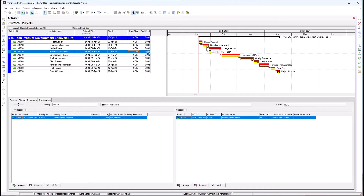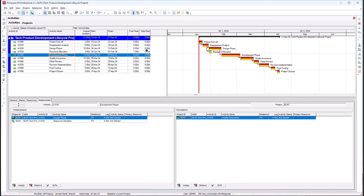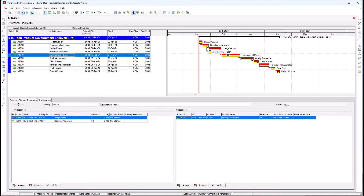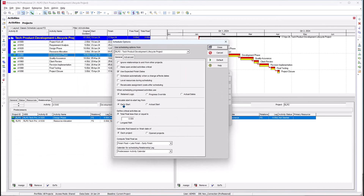In terms of free float, it's saying the duration of time you can delay this resource allocation activity without delaying the next activity is seven days — without delaying the successor, the development phase. So I can wait seven days without impacting the development phase activity. The total float is the duration of time you can delay an activity without delaying the project end date — in this case it's the same value. All these activities are finish-to-start. Now let's check the scheduling option to make sure we are using retain logic — and yes, we have retain logic as our scheduling option.